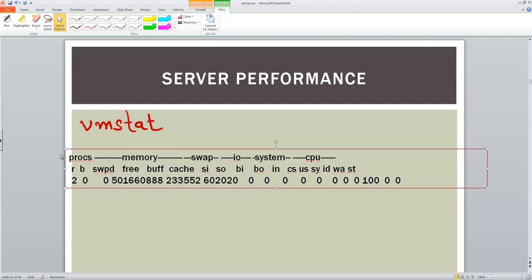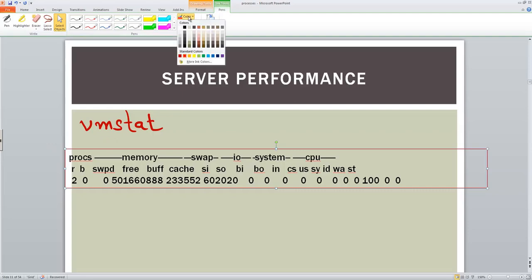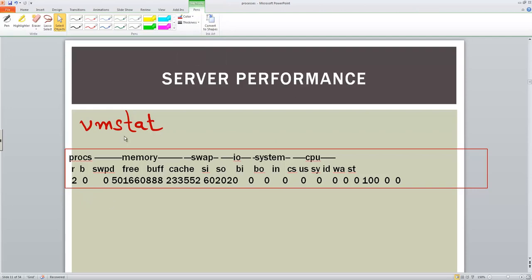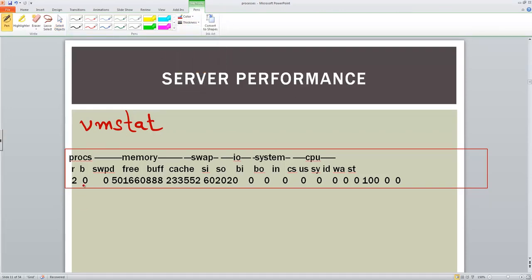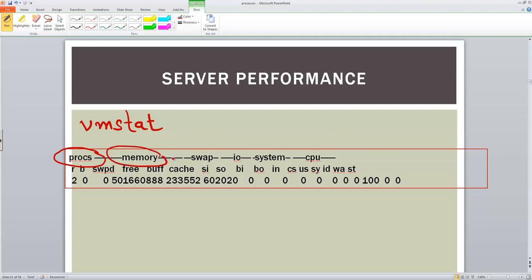Here you can see that this is talking about the process. So let's look at a couple of important things here. You have at the top, you have the process, you have memory, swap, IO, system and CPU. So it is reporting in real-time these things.